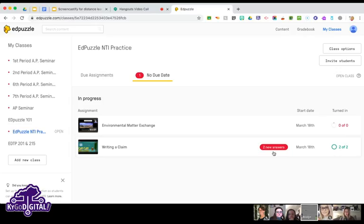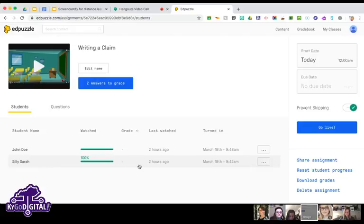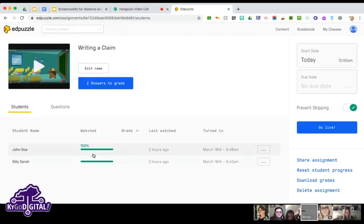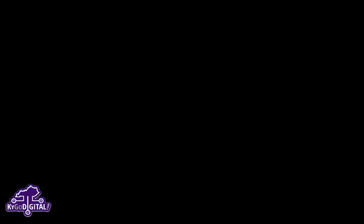I can see two students have turned it in and it says 'two new answers.' I'll click on the assignment — because this was an open account it didn't require students to log in. I made up some answers as an example, but if you're syncing with Google Classroom it will have your actual students' names.